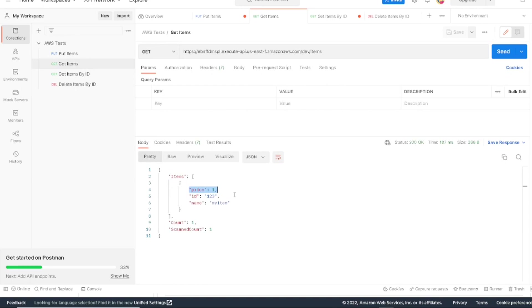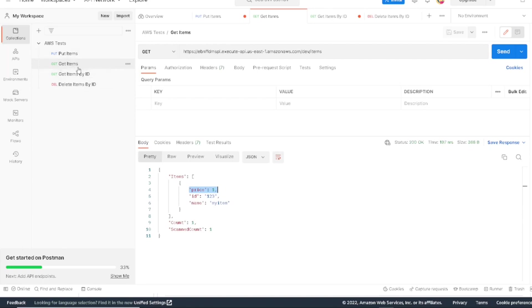So that's pretty much it. As you can see, we were able to read, write, and update to our DynamoDB table using our REST API gateway.